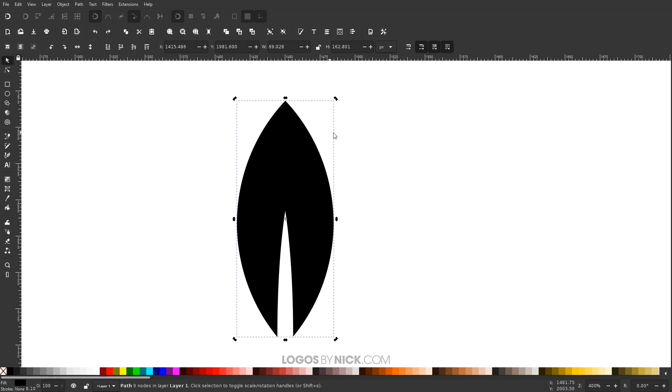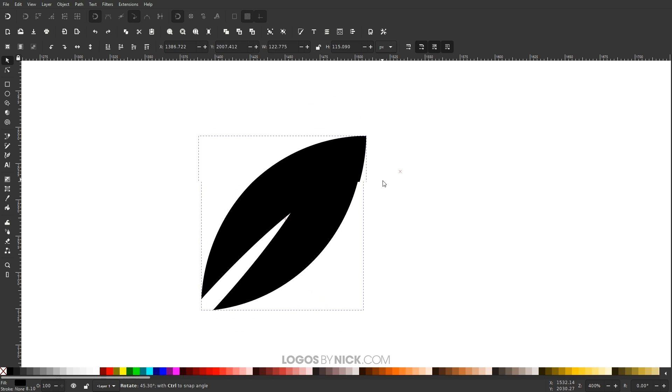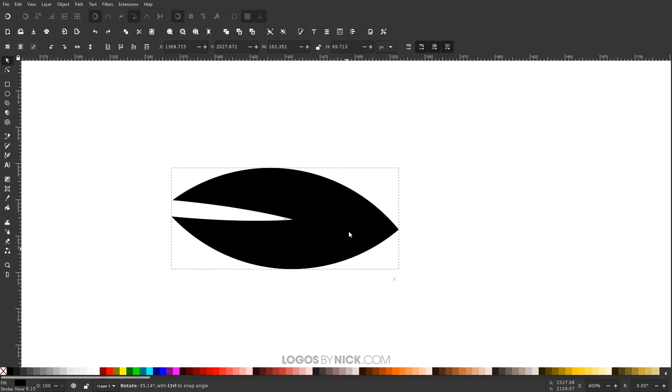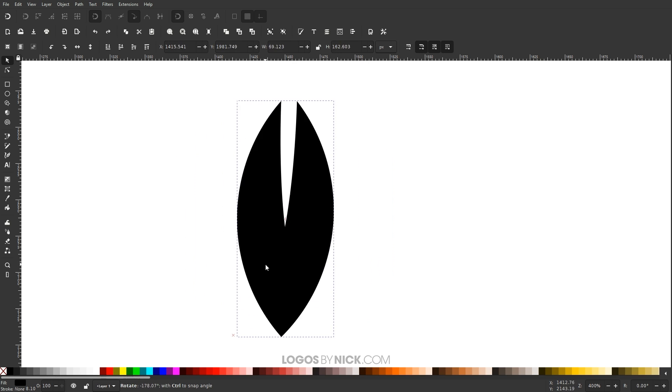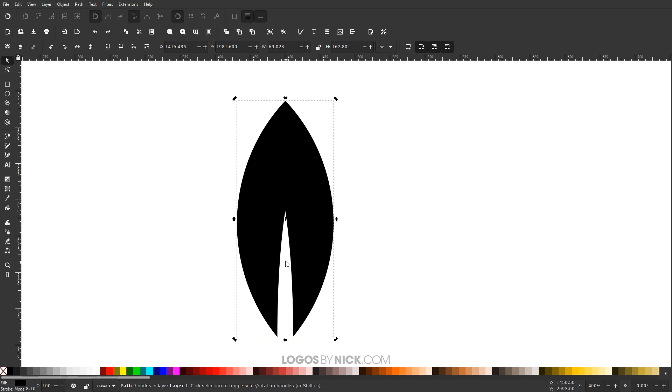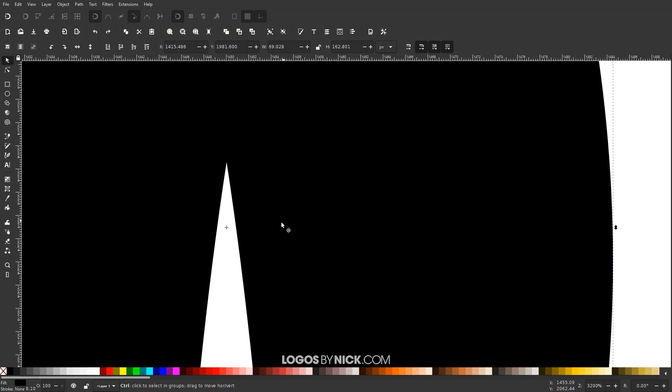This allows us to rotate the image or the object around a center point. And the center point is located right here. It may be difficult for you to see on my screen, but it's this little crosshair right here.